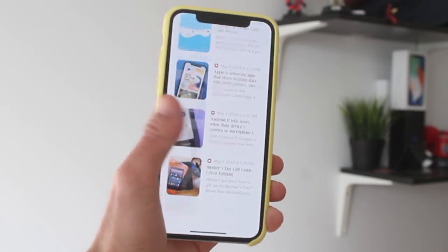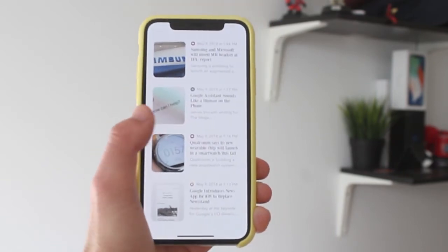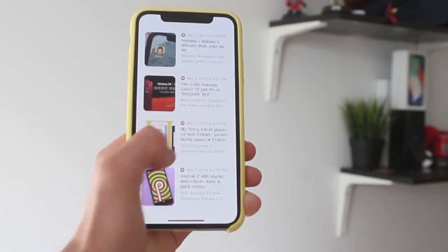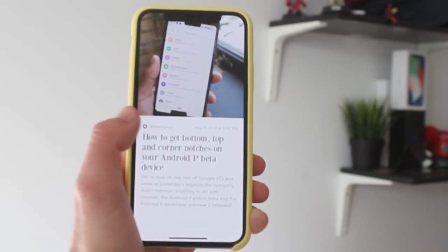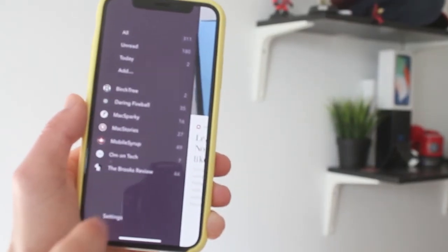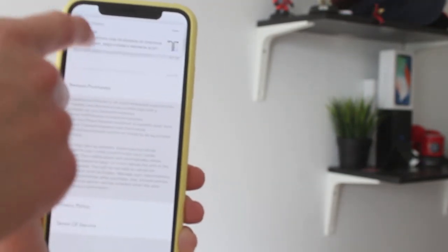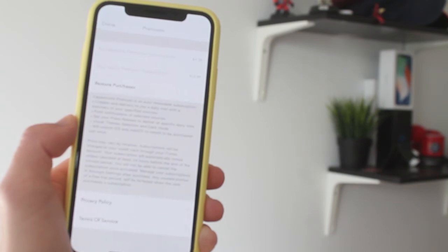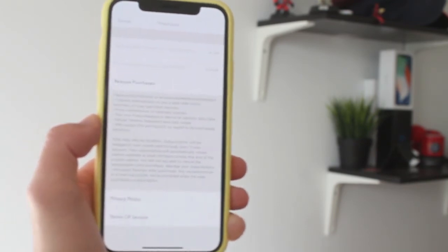The app is free to download, but there is an in-app purchase. The premium version allows you to create a daily email — it will give you a summary of the sources you're following and send it to you by email so you can read it whenever you have time.